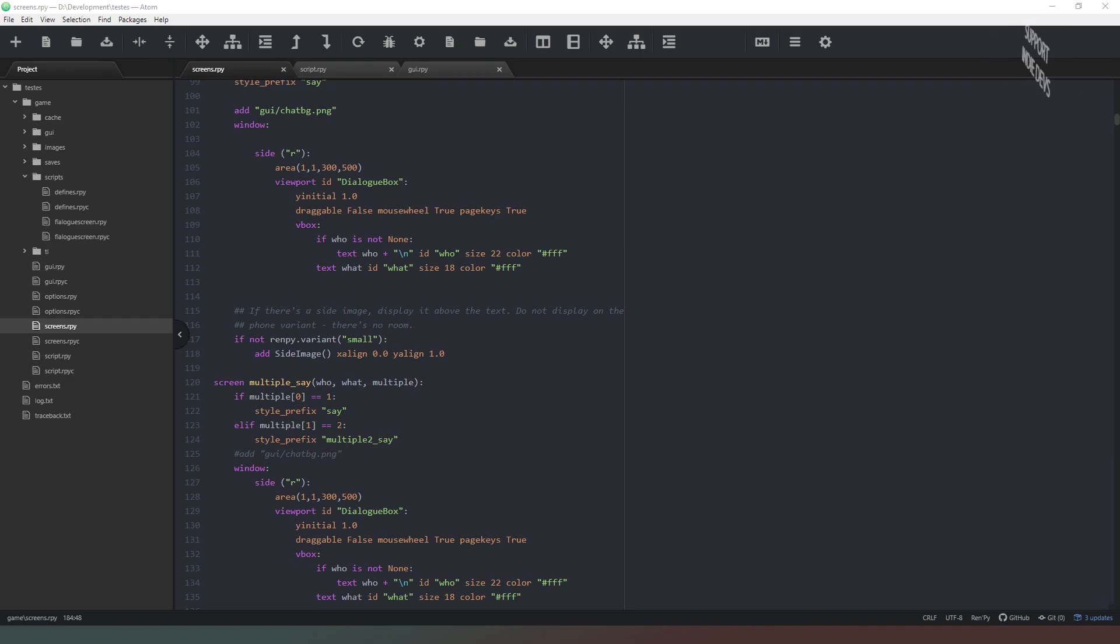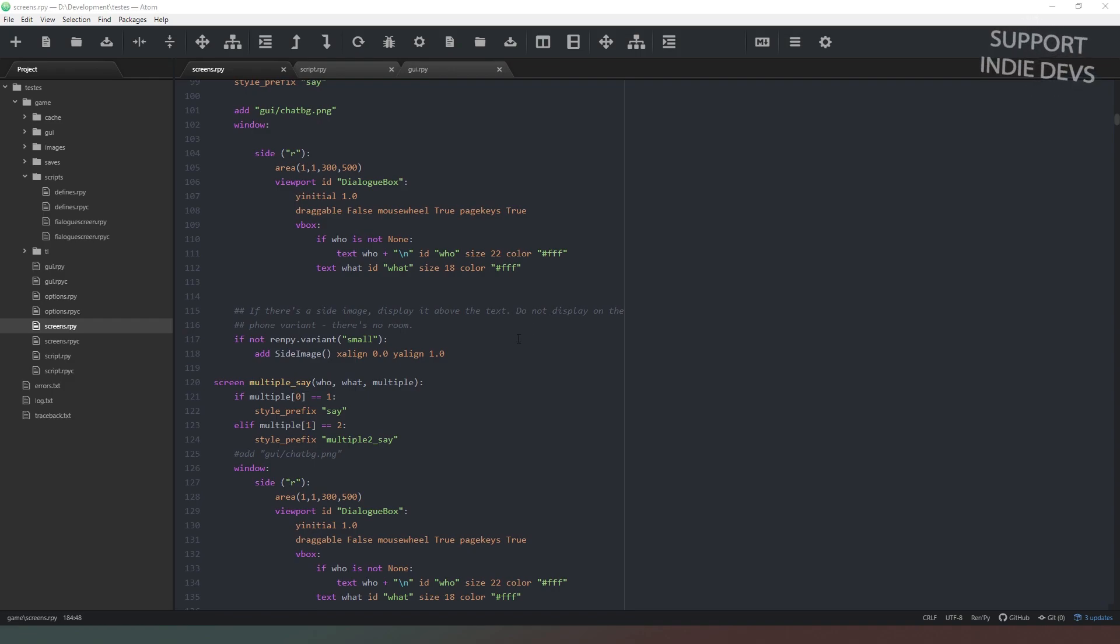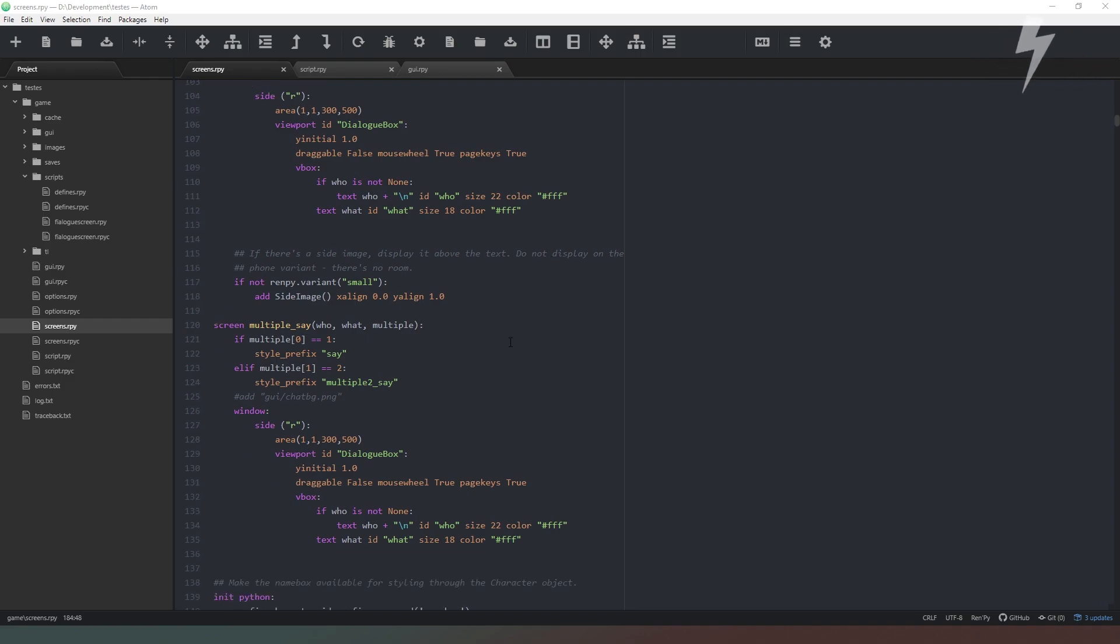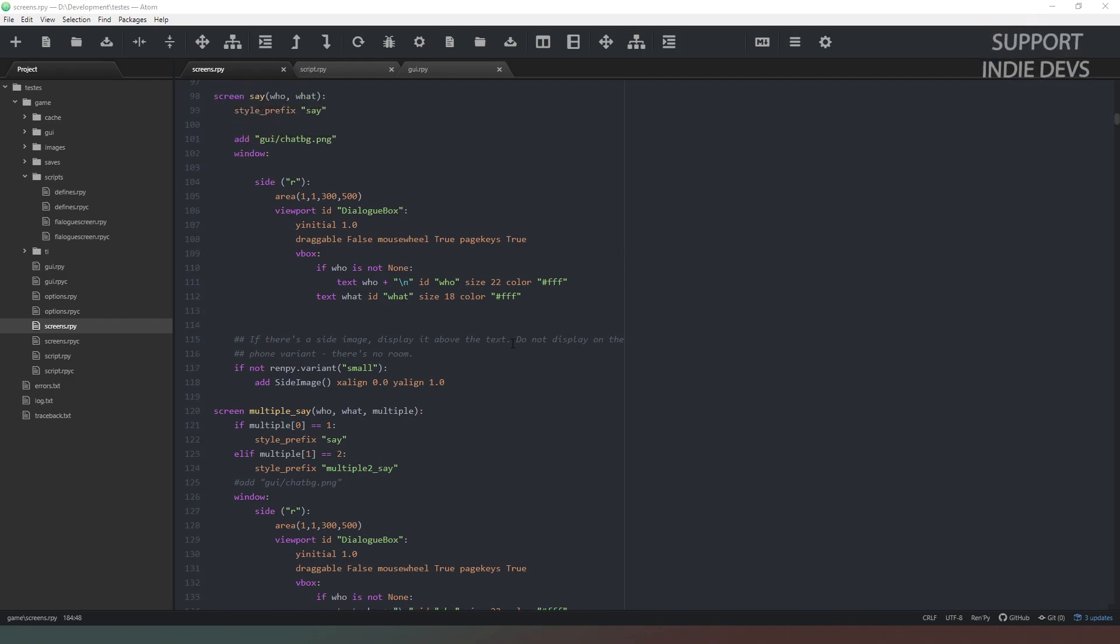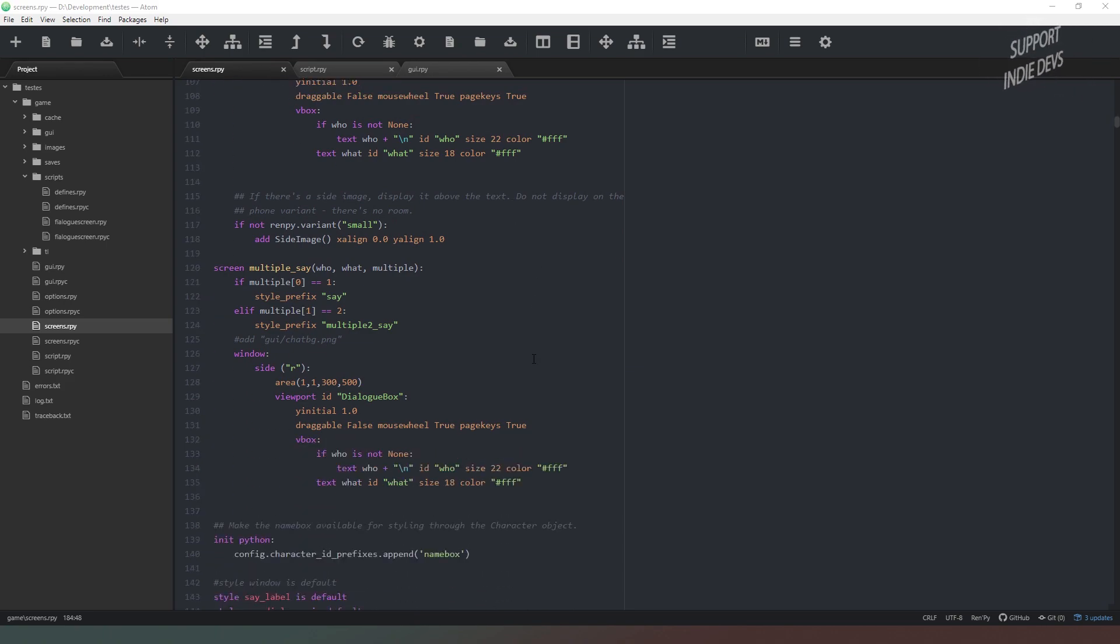But another user pointed me in the direction of a function that Ren'Py has. And so I looked into it, and after a little bit of jerry-rigging I've managed to get it to work just fine.